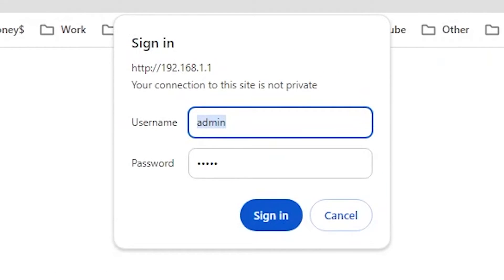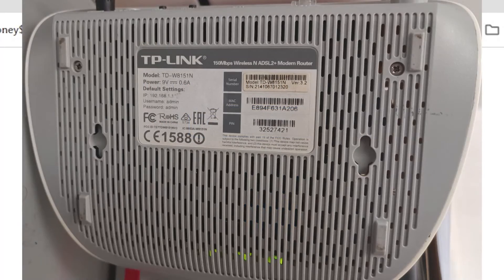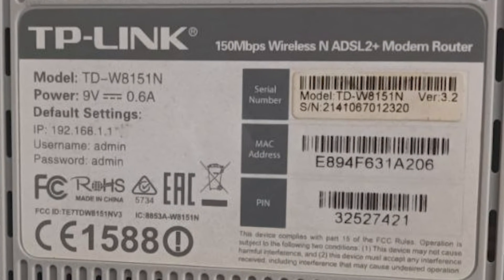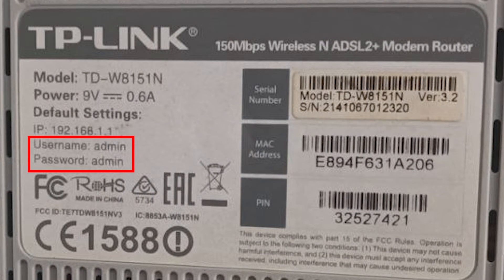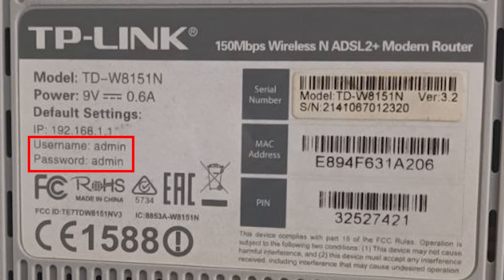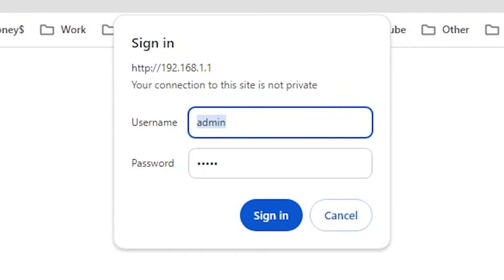Now it will ask you for a username and password. The username and password for the modem are usually written under the modem, which you should check. For TP-Link modems, the default username and password are often 'admin'. I enter the username and password and then press Enter.